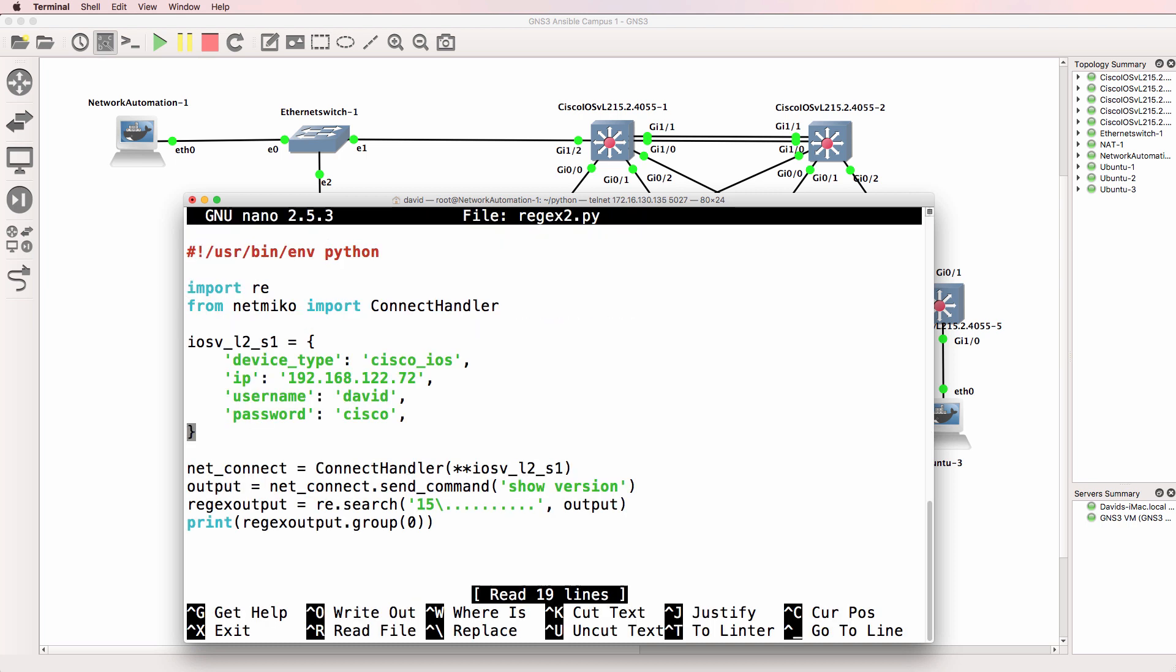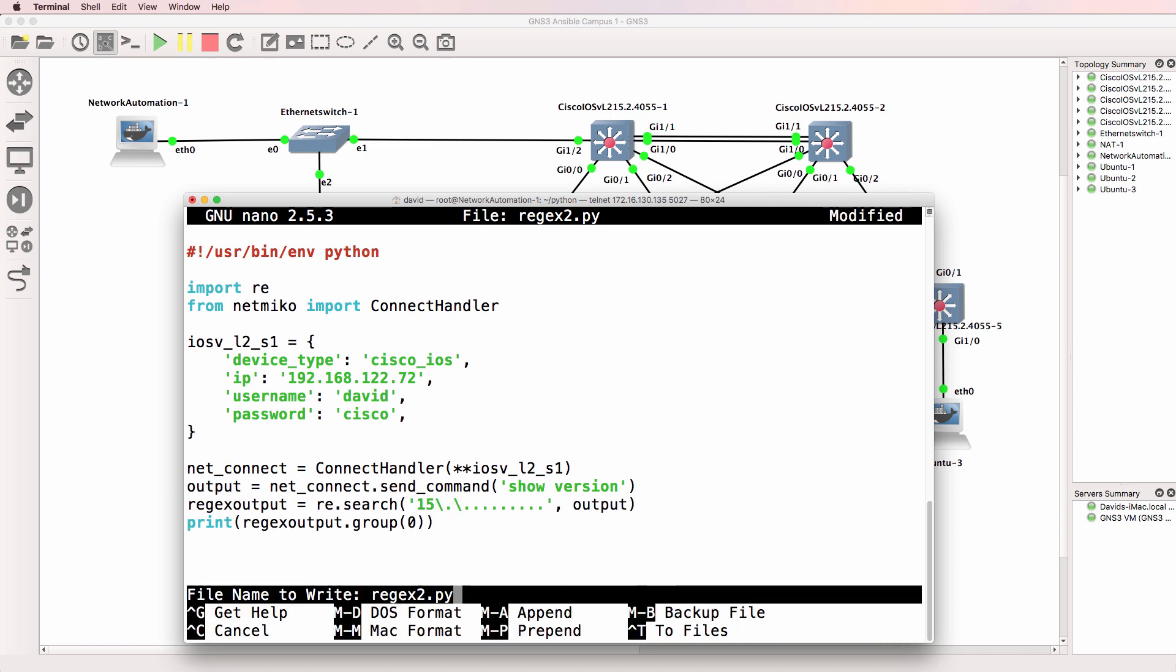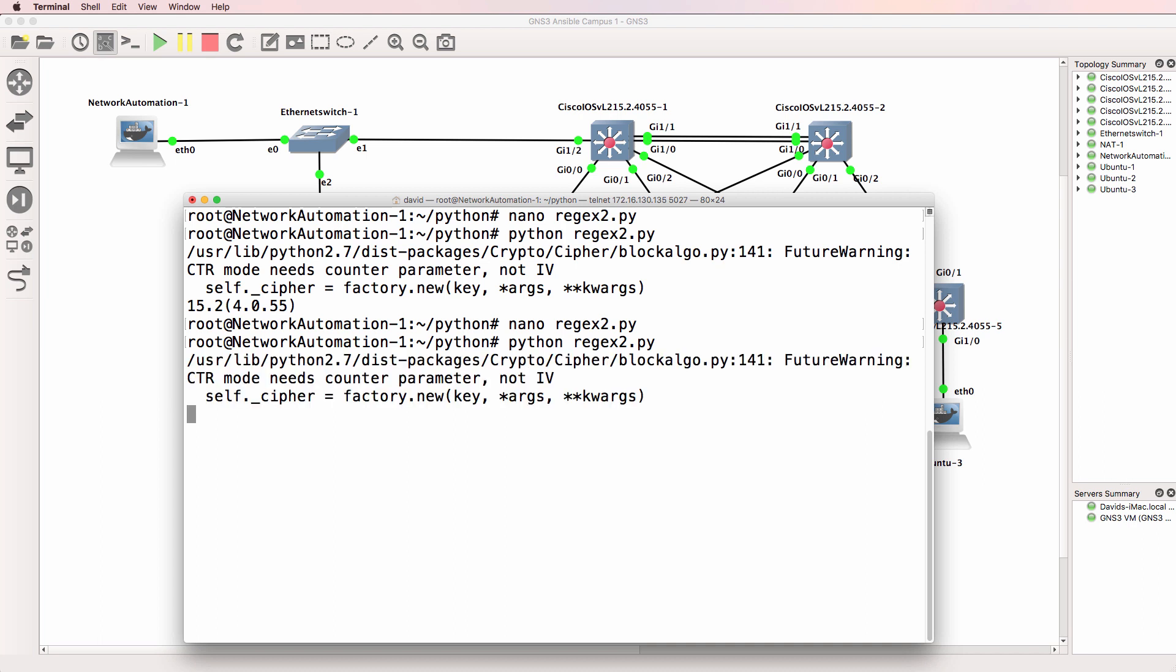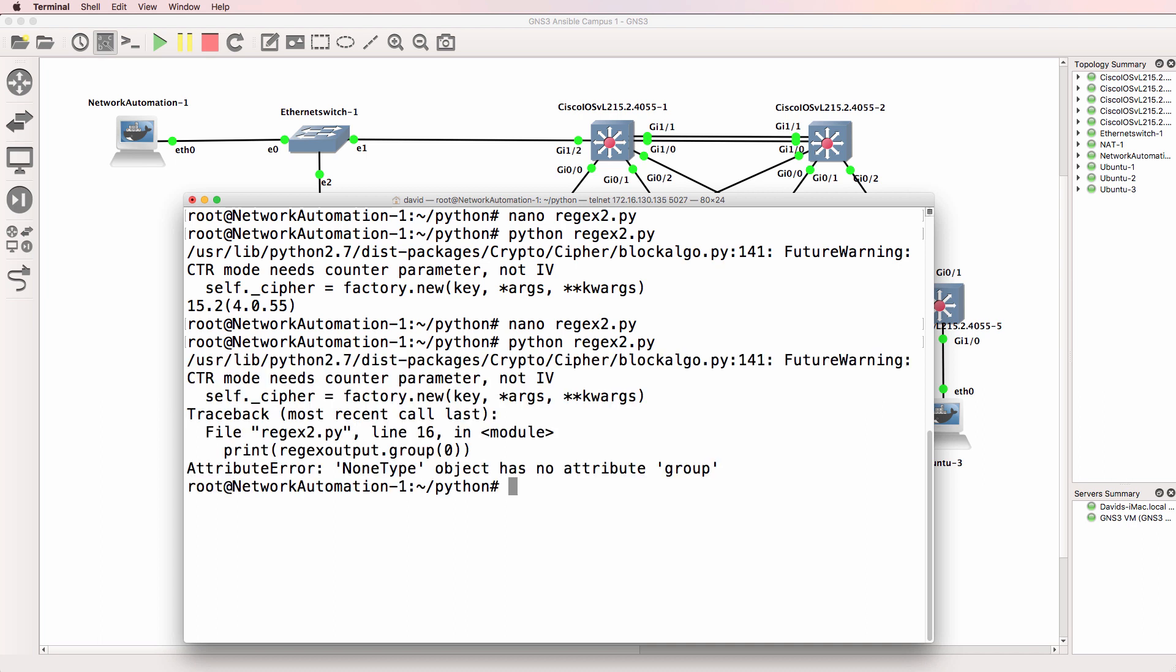But notice what happens if I say it must be 15 dot dot, so actually dots. In this case, we get an error because nothing matches.